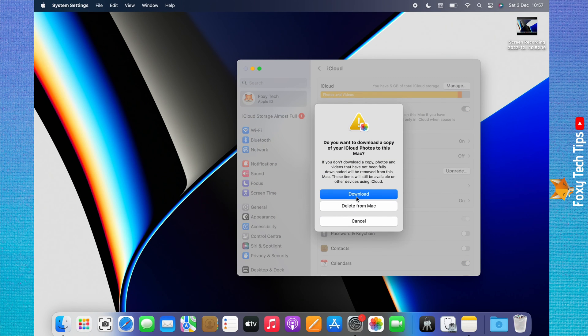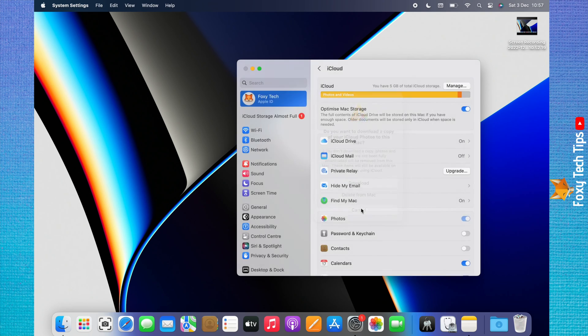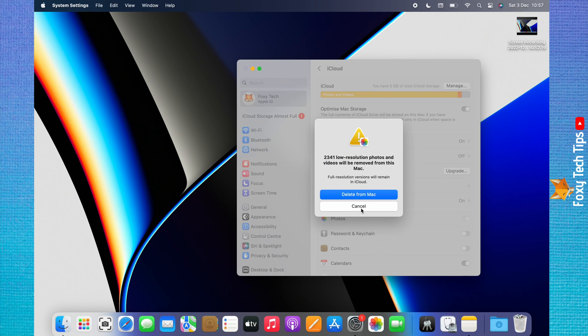You can choose if you would like to download the photos to your Mac, or to delete them from your Mac.